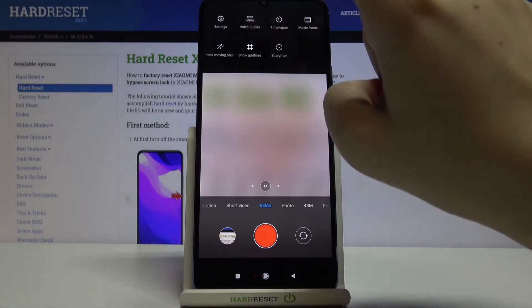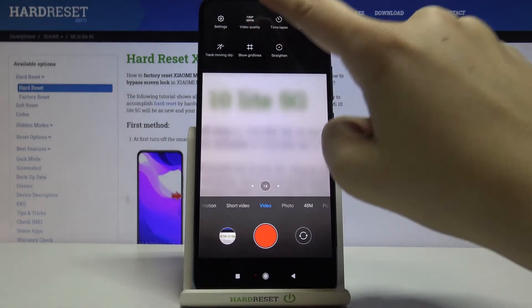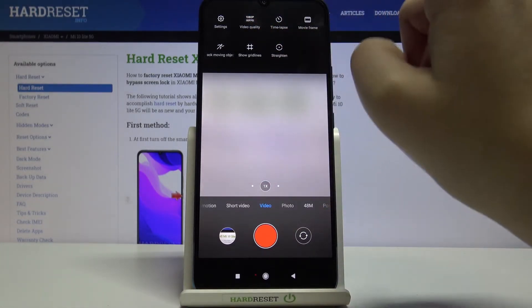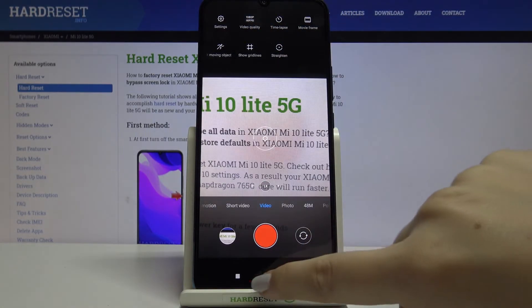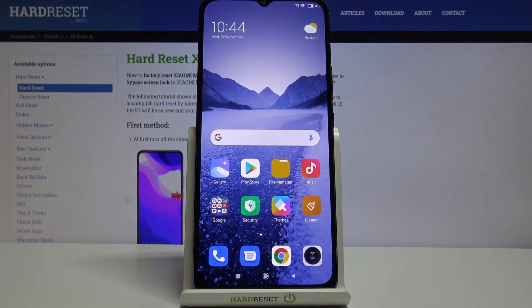Of course, keep tapping to find the option you want to apply. That's all — this is how to change video quality on your Xiaomi Mi 10 Lite 5G.